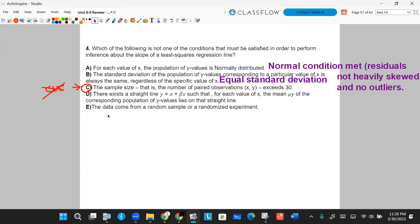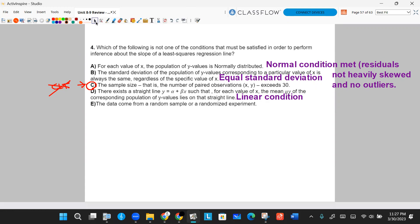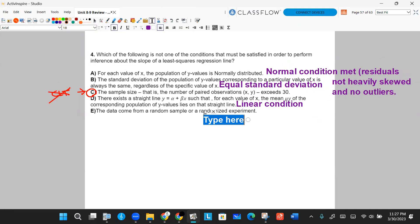The other conditions listed: Part D says there exists a straight line Y equals A plus BX such that for each value of X, the mean of the corresponding population of Y values lies on that line — that's the linear condition, and we do need it. Part E says the data come from a random sample or a randomized experiment — that's the random condition. So the conditions we need are: linear, 10% or independent, normal, equal standard deviation, and random. What we don't need is a specific sample size. Answer C.